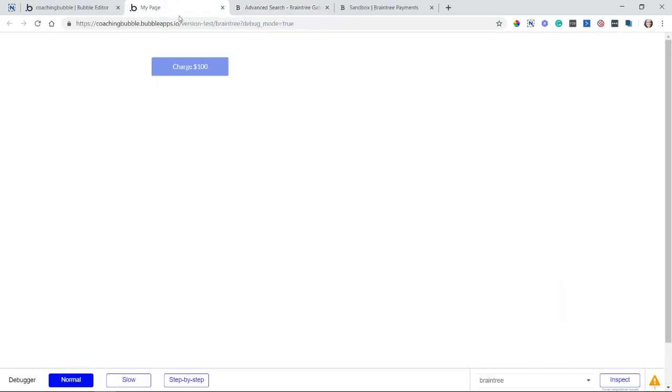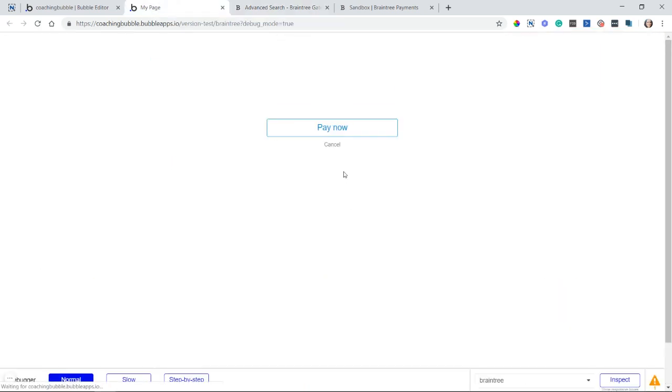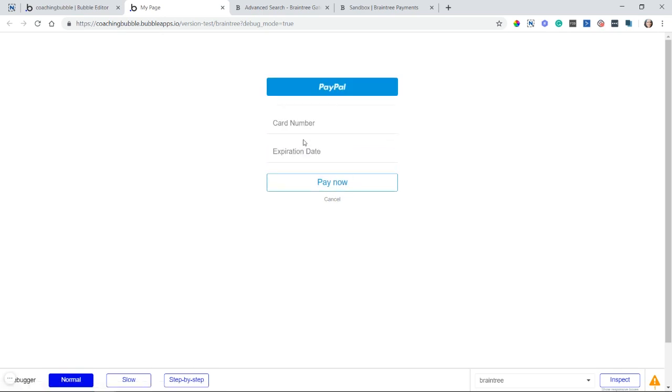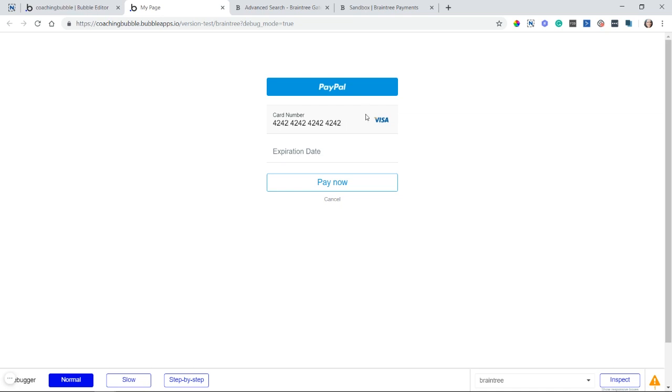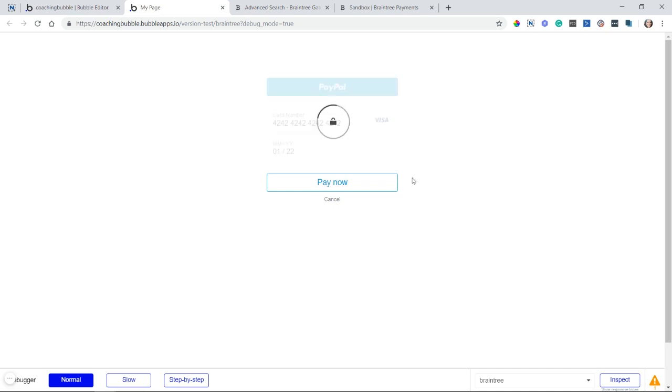So now if I go back, and let's say I choose the other payment method, which is just to fill out the card myself, I'm going to do that now. So there are some standard test credit card numbers that you can run. Braintree's documentation has a list of these. Here's one that you can use. I use it all the time. It's just 4242 all the way across. This gives you a test visa number. And then for the expiration date, you just want anything in the future. So I'm just going to do January 2022.